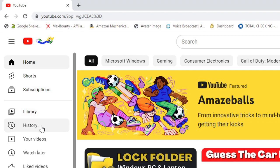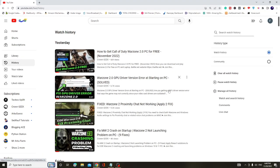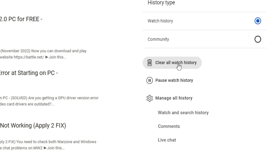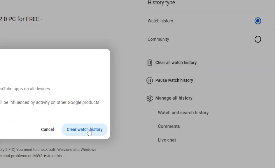And then you need to click on history. And then here on the right hand side, you will see clear all watch history. You have to clear this first.